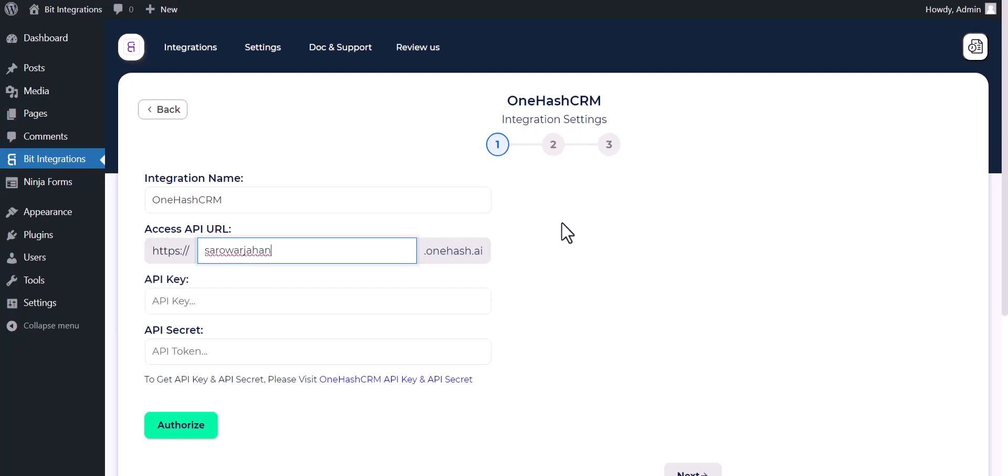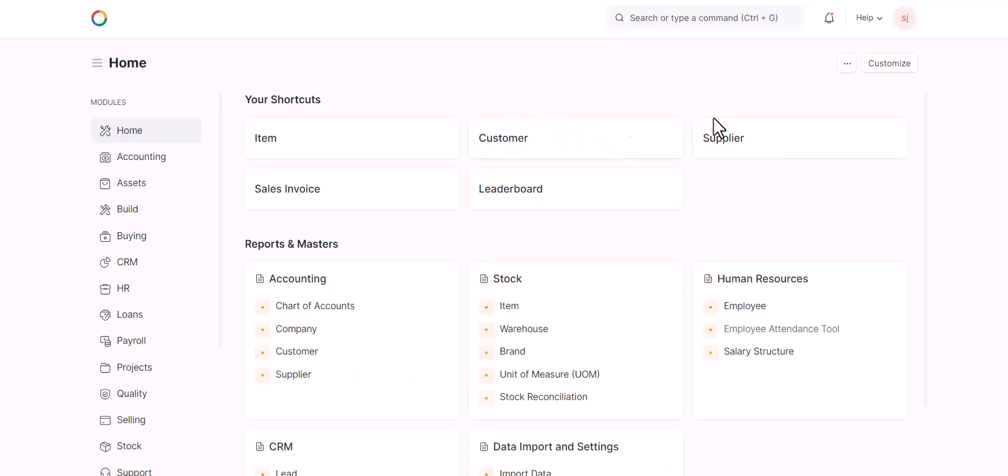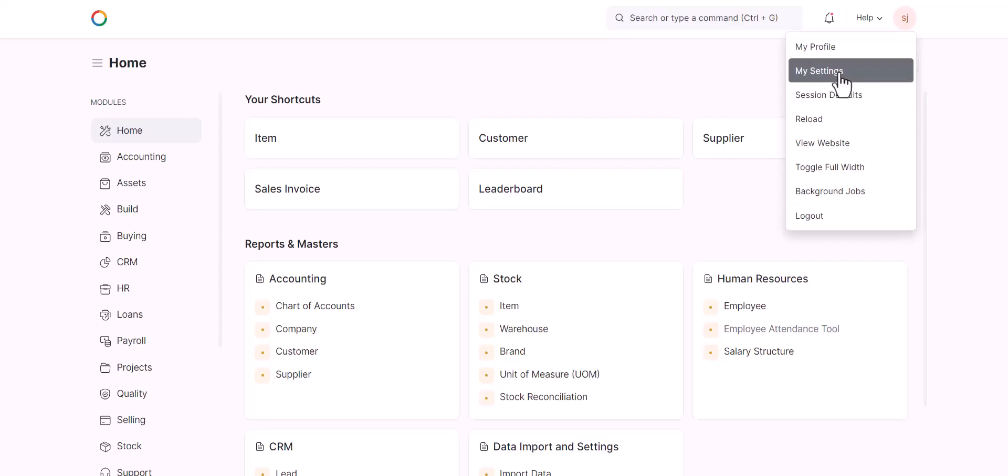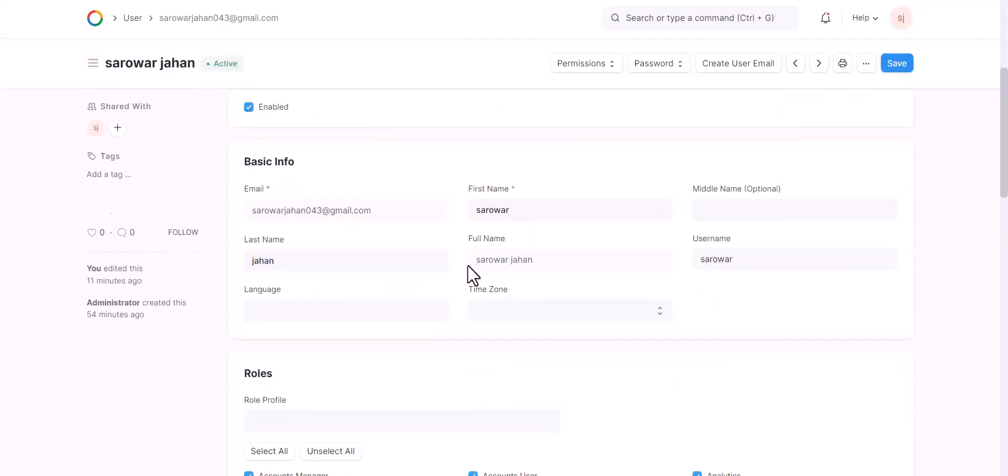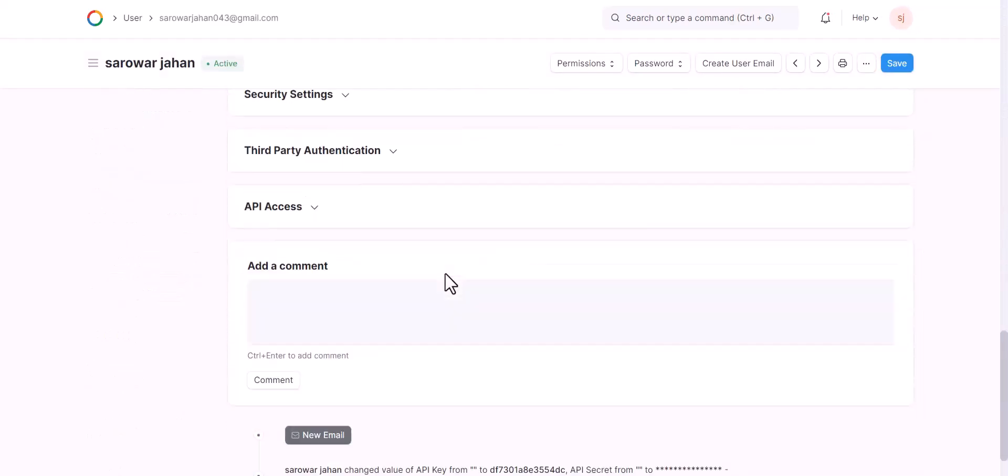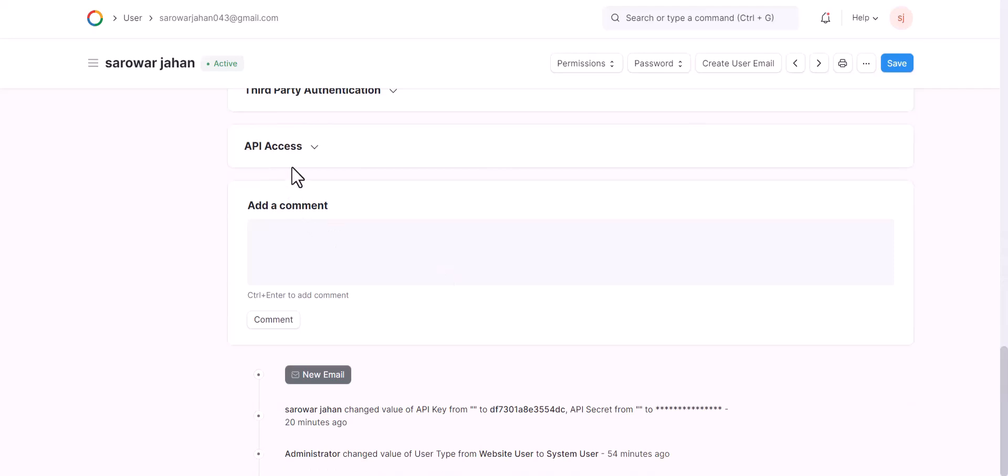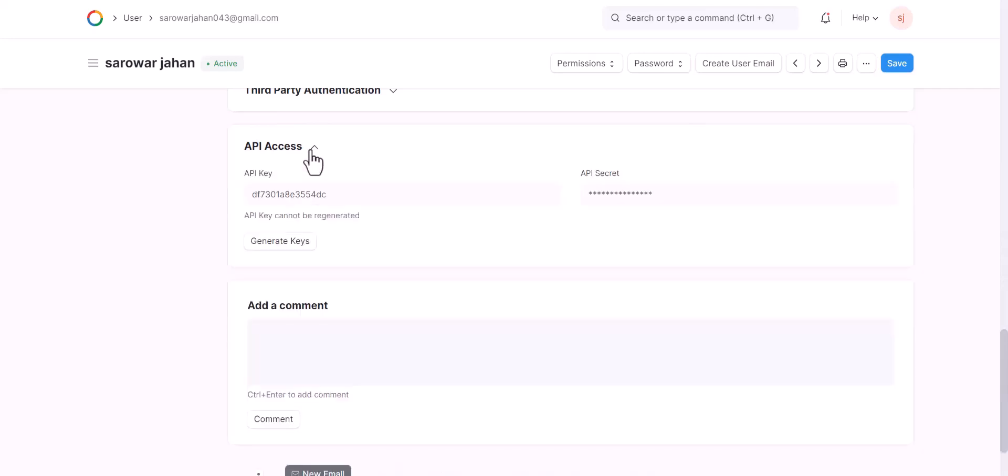So go to your OneHash CRM dashboard. Go to settings, scroll down and click on API access. Generate keys.